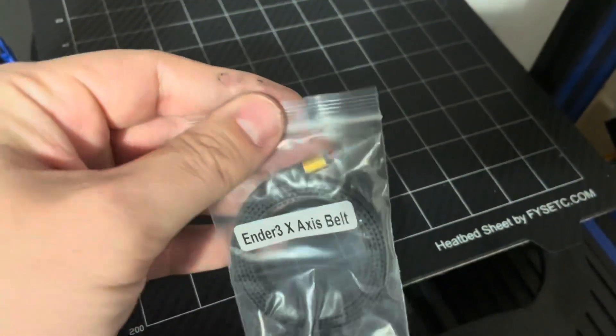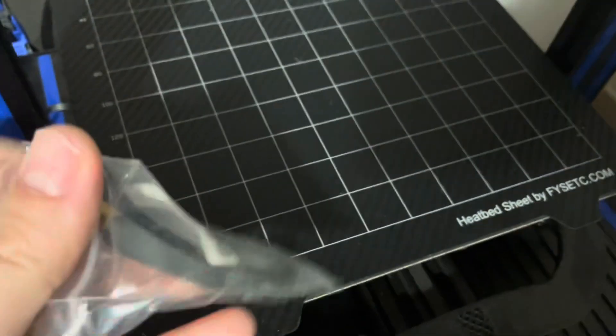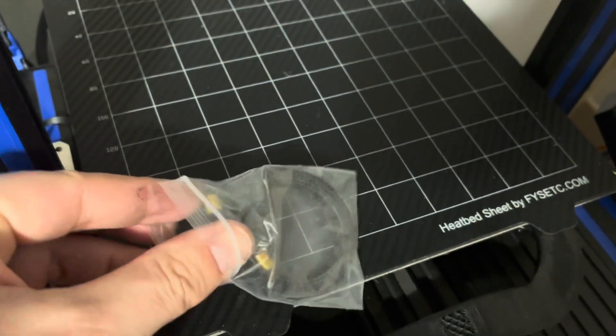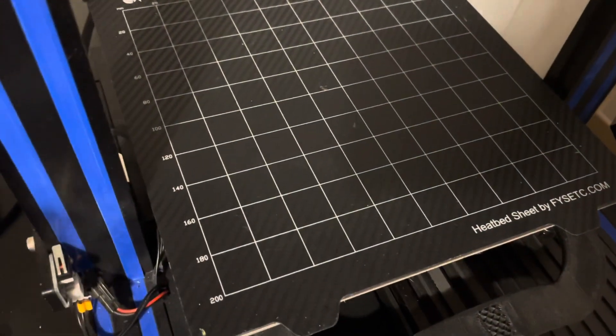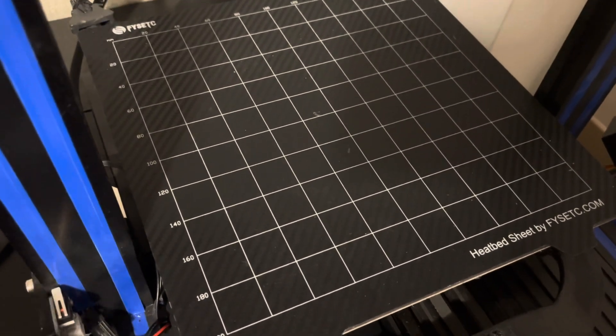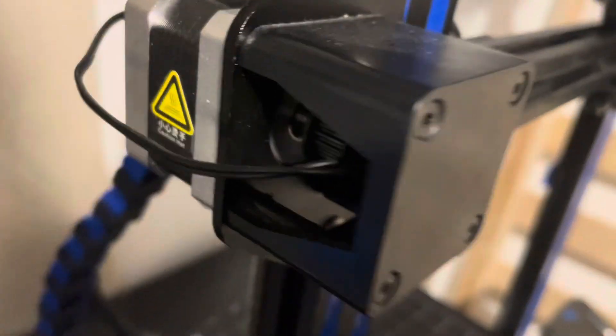Now if you're buying separate or in a kit, make sure you pick the correct one. X and Y belts on the Ender 3 have different lengths, so make sure you pick the right one.